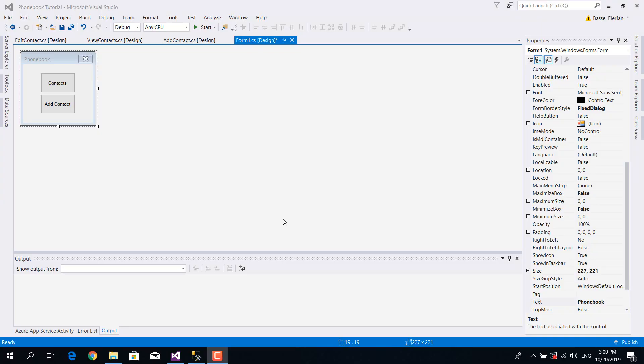Hi guys and welcome back to part three of a phone book in C#. In this part we're going to implement the form 'Add Contact', but before we do this we have to implement our very first form, which is Form1.